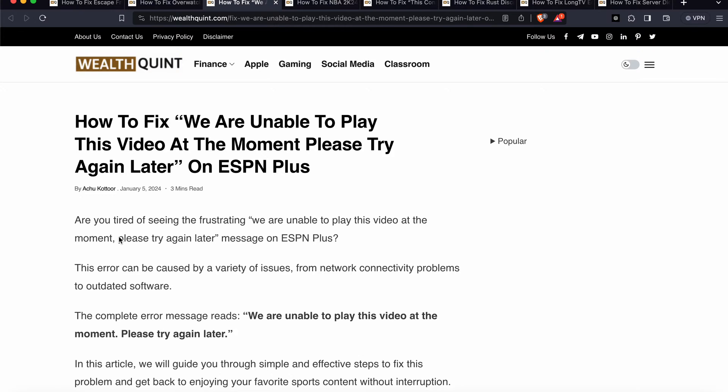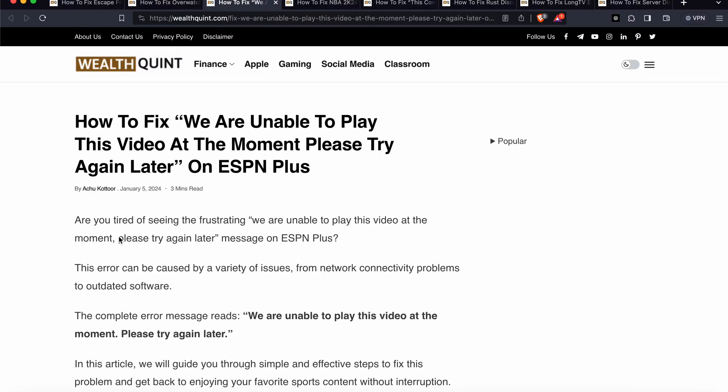Hi guys, welcome to our YouTube channel again. In this video, we will see how to fix 'We are unable to play this video at the moment. Please try again later' on your ESPN Plus. If you're finding this error, you are not alone. Many players have encountered this error. In this video, we will see why this problem happens and find some relevant solutions to resolve this issue. Let's start.